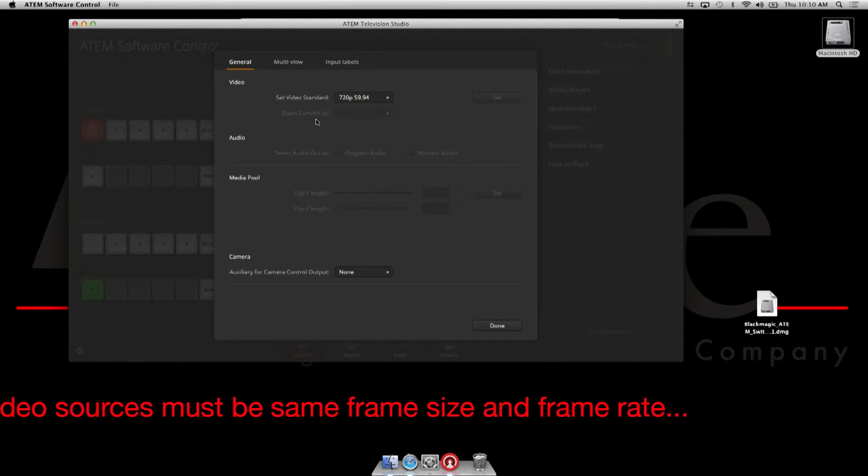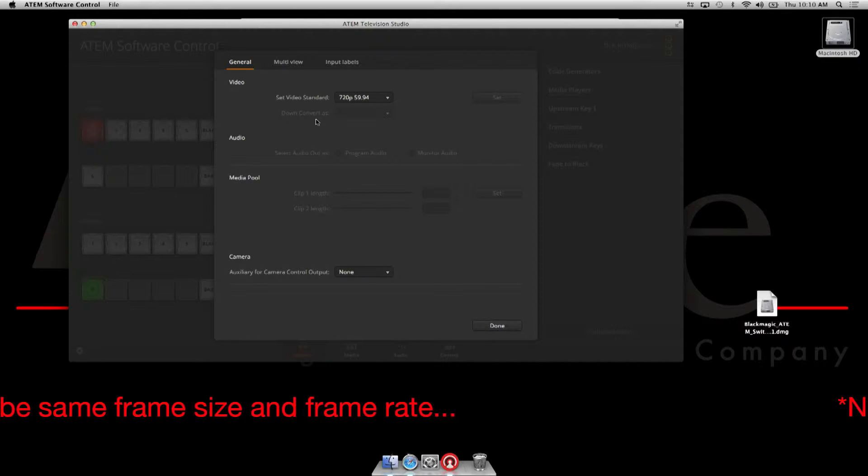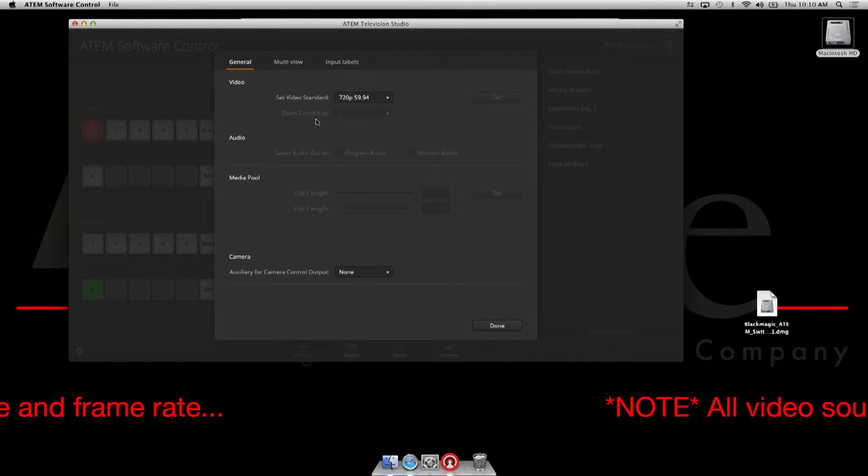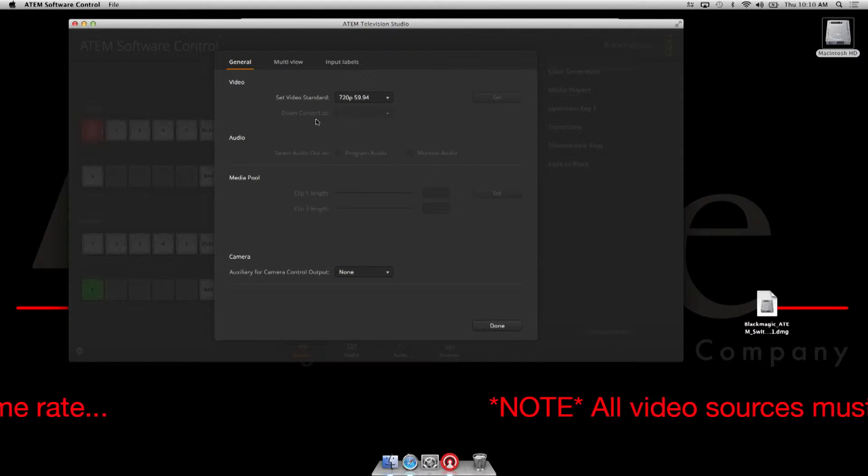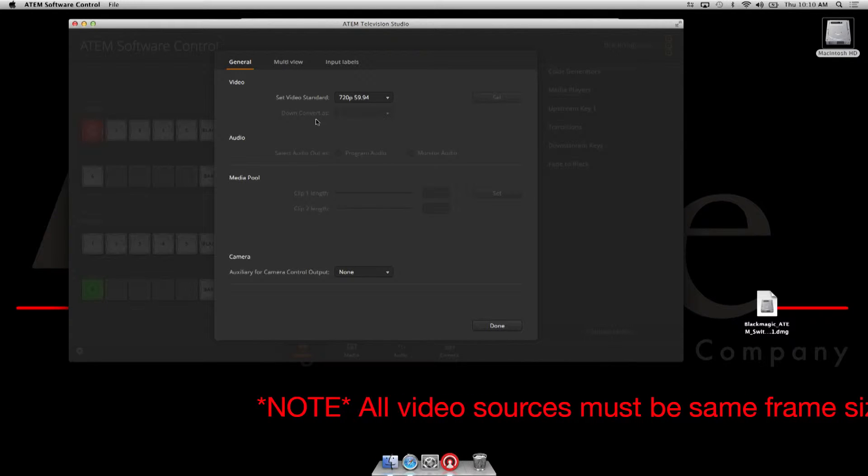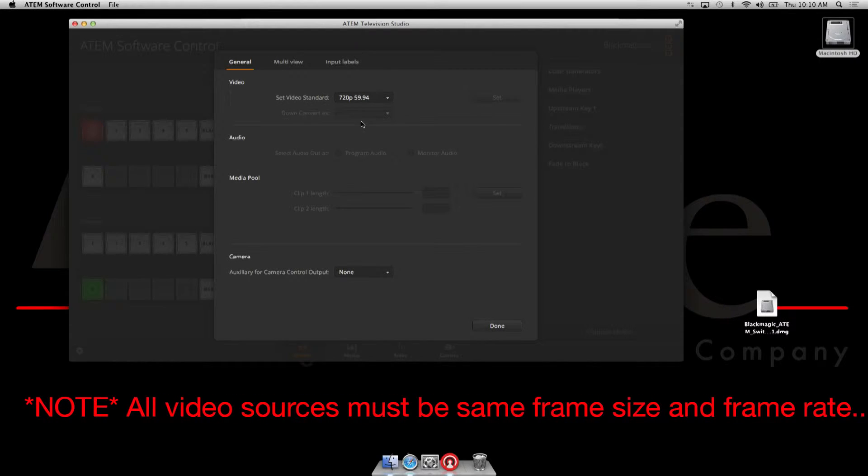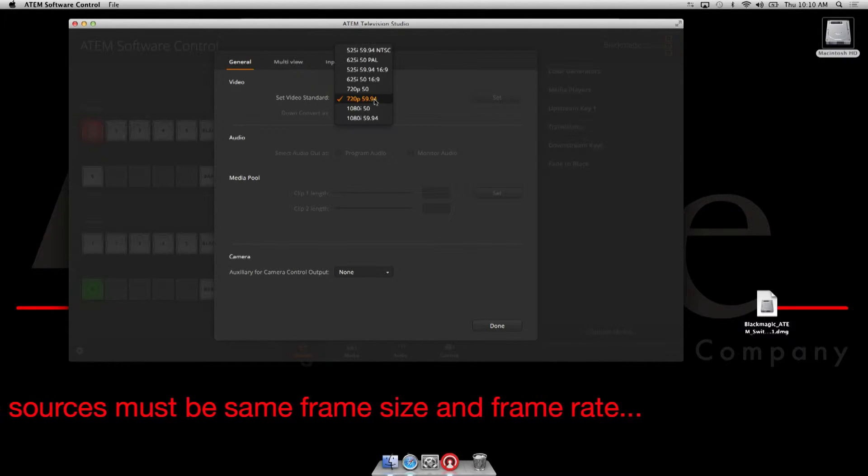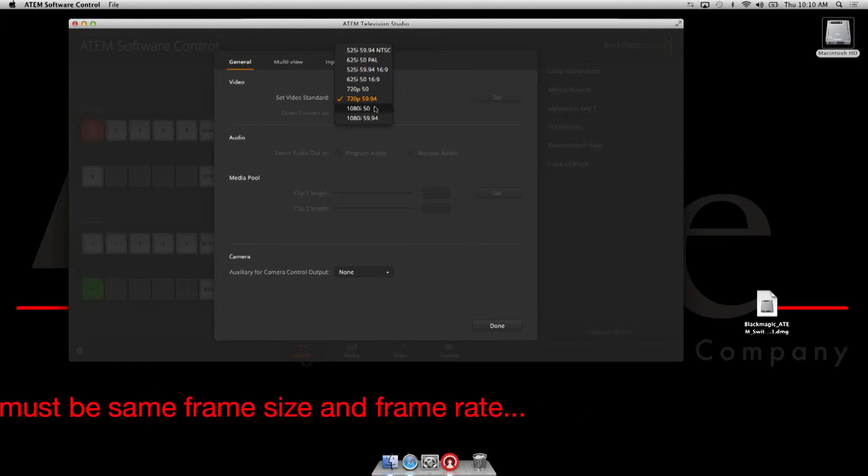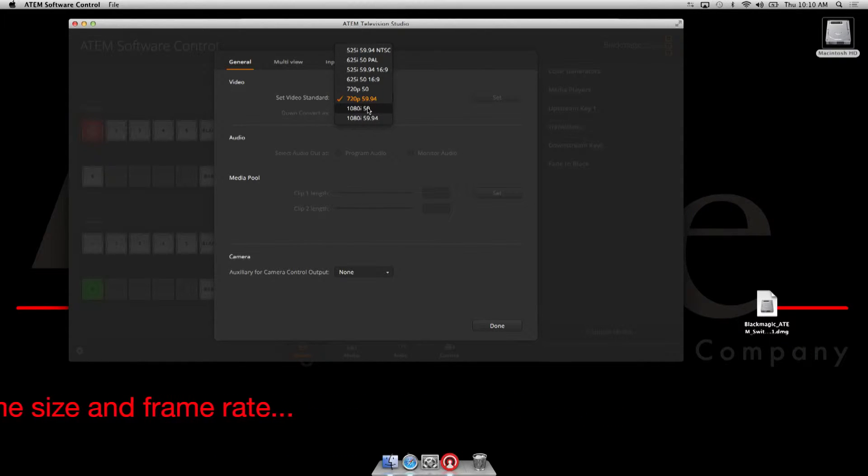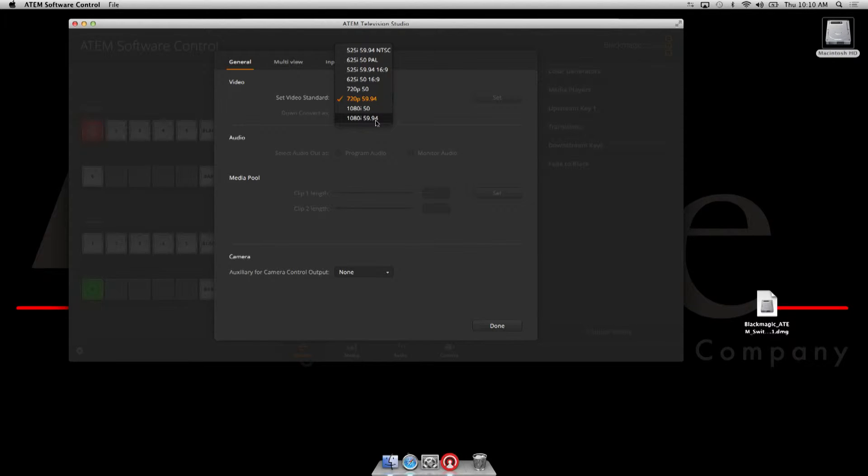All your inputs, meaning your HDMI or SDI or combination of both, have to be at the same frame size and frame rate. The software has defaulted to 720p, but most people are going to be interested in working in 1080. Our 1080 options are 1080 50 or 1080i 59.94, which is pretty much 60.